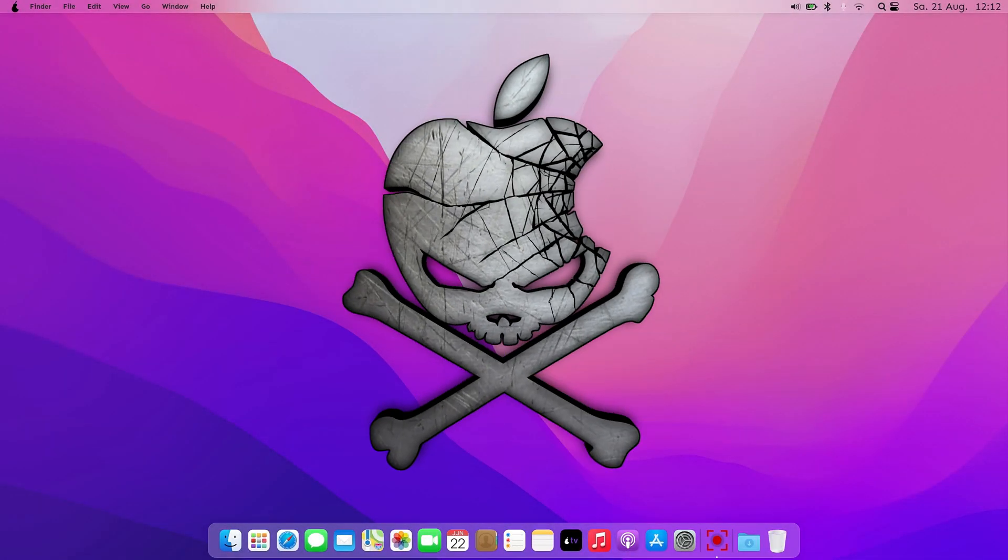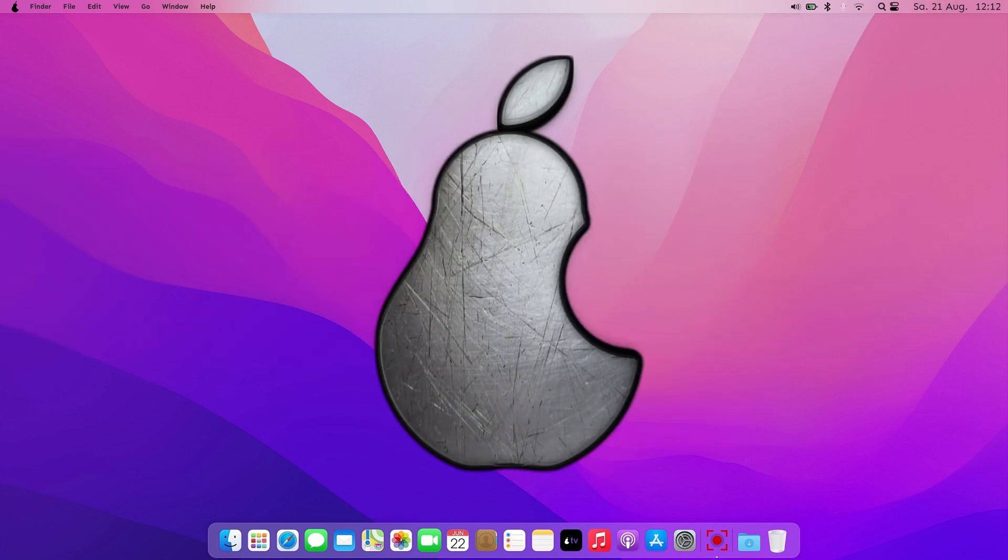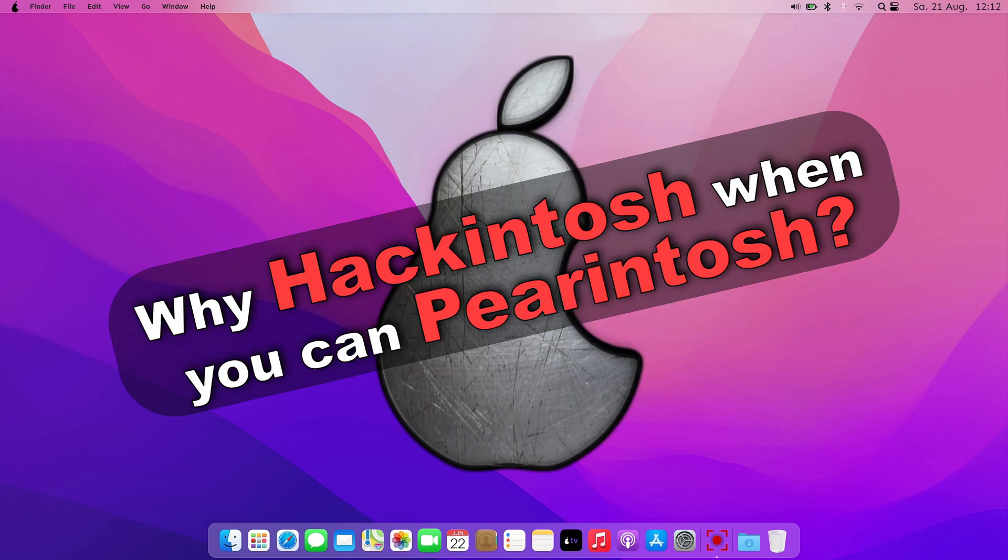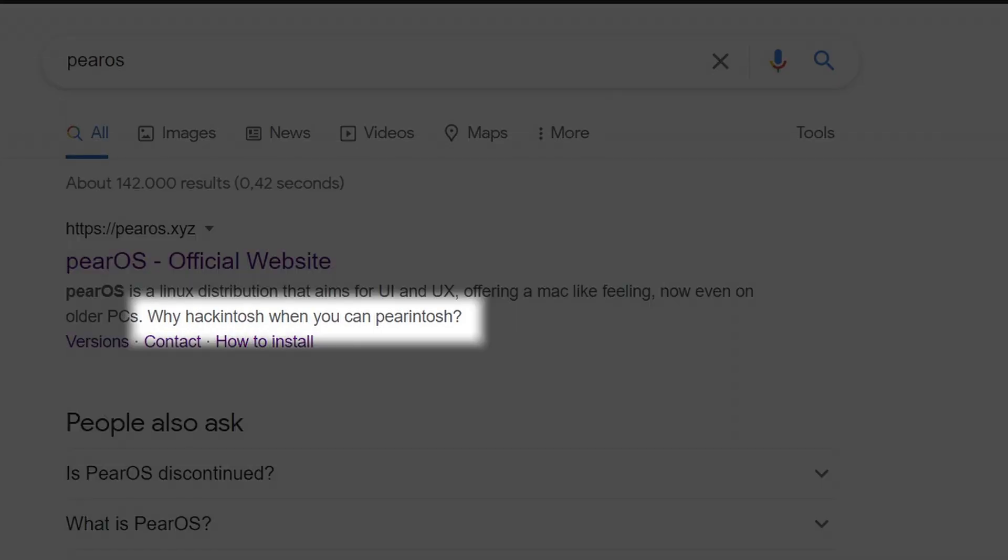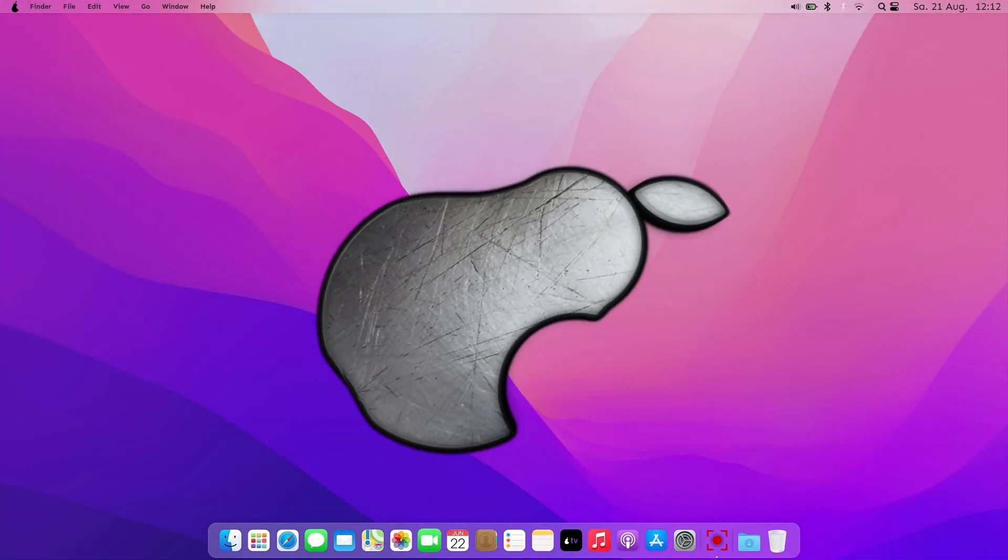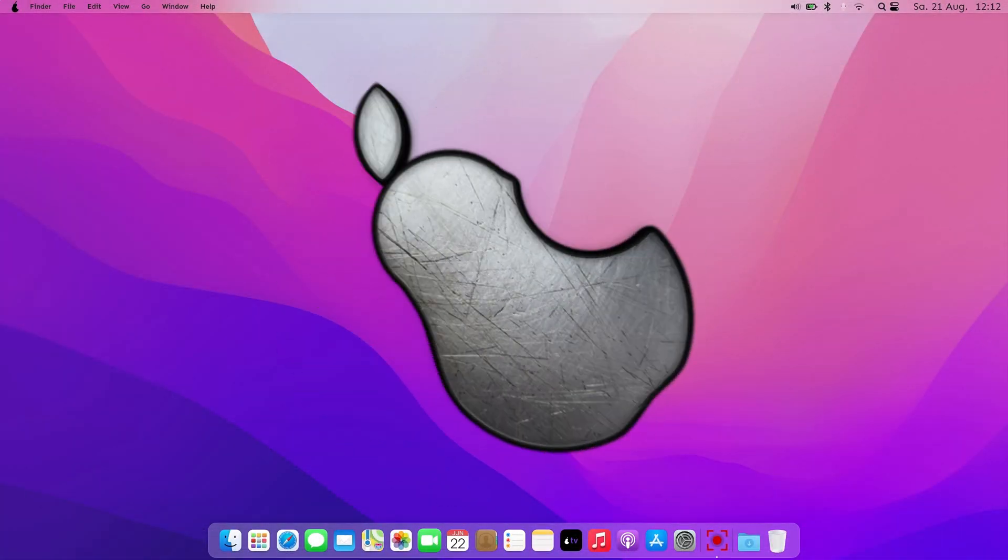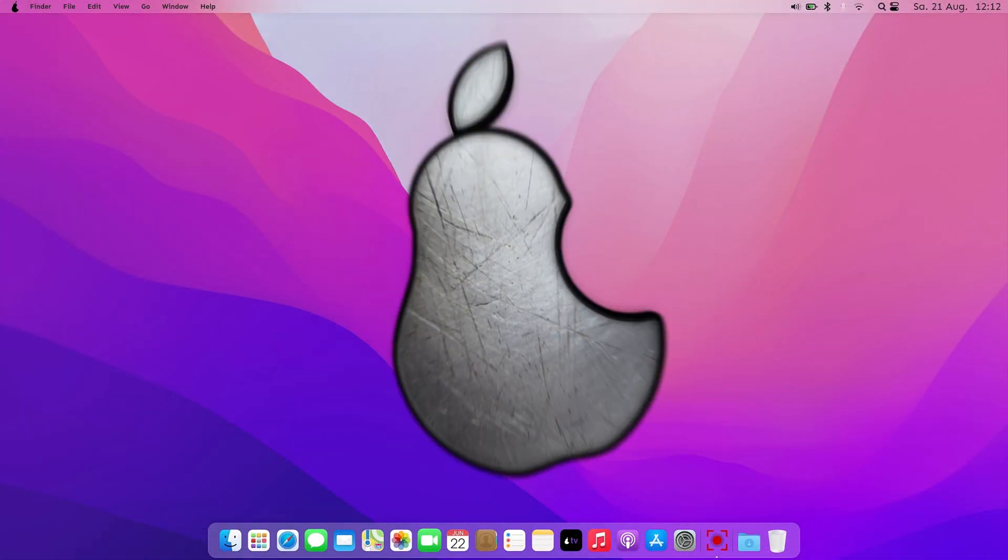Hackintosh? No! PearOS! Because why hackintosh when you can PearOS? At least that's what they say on the official website. Well, let's get into it.